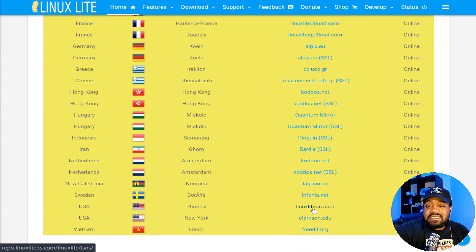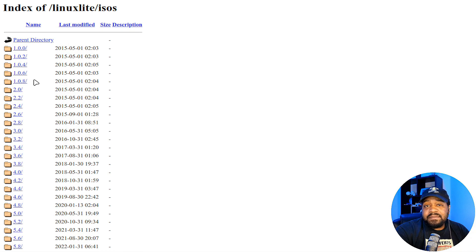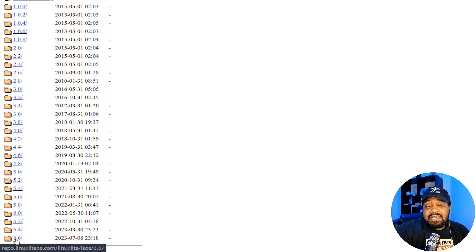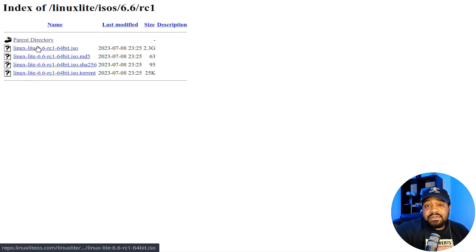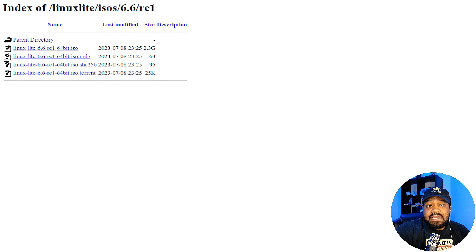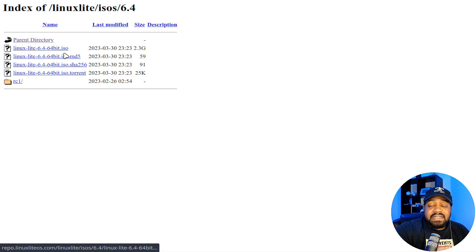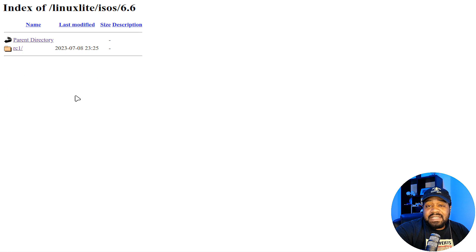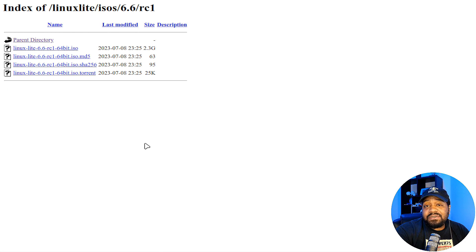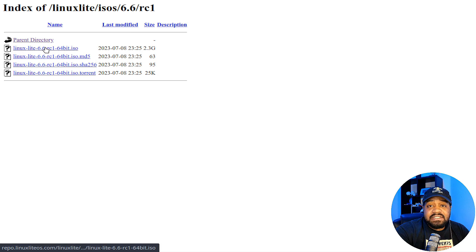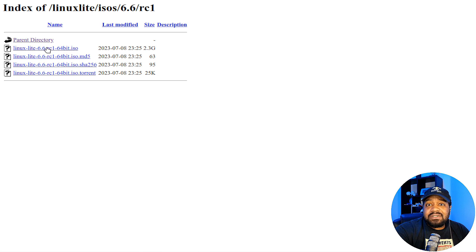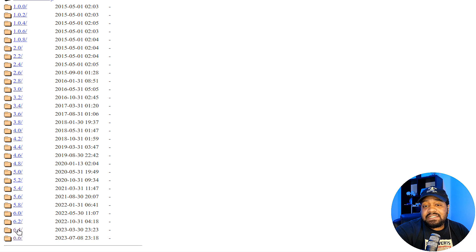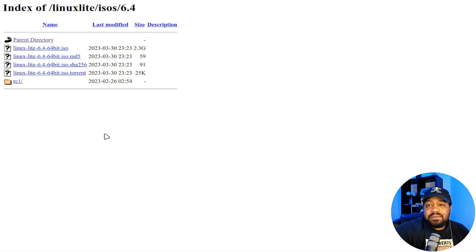There is a New York and a Phoenix mirror for US users. Let's click on the Phoenix one since that's closest to me. You can find every version of Linux Lite here — you can get 6.6, which is the latest, but note this is RC1, a testing release. The 6.6 full release is expected in September, so don't put this on a production machine. I recommend getting 6.4 for a more stable release.